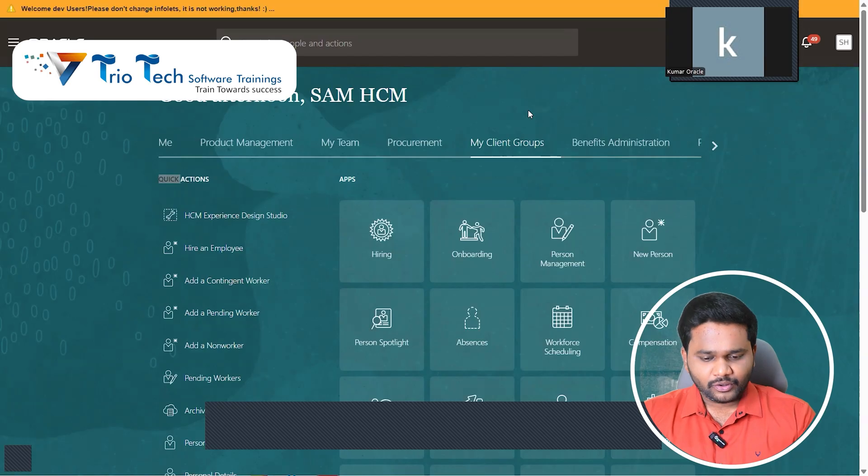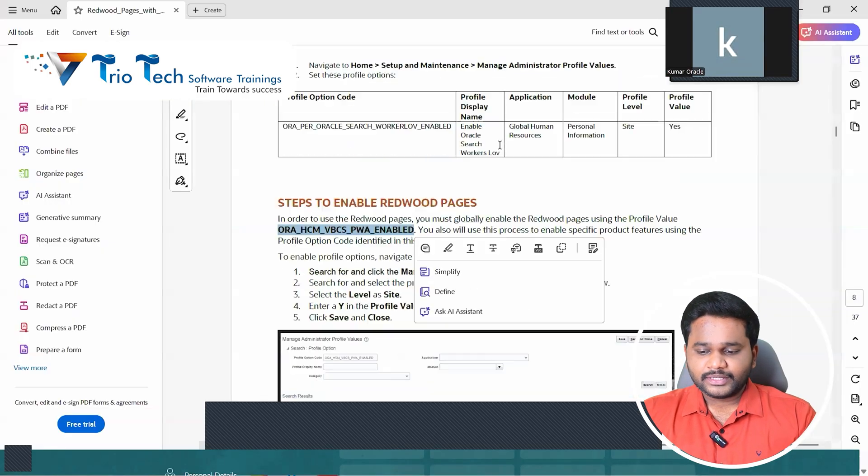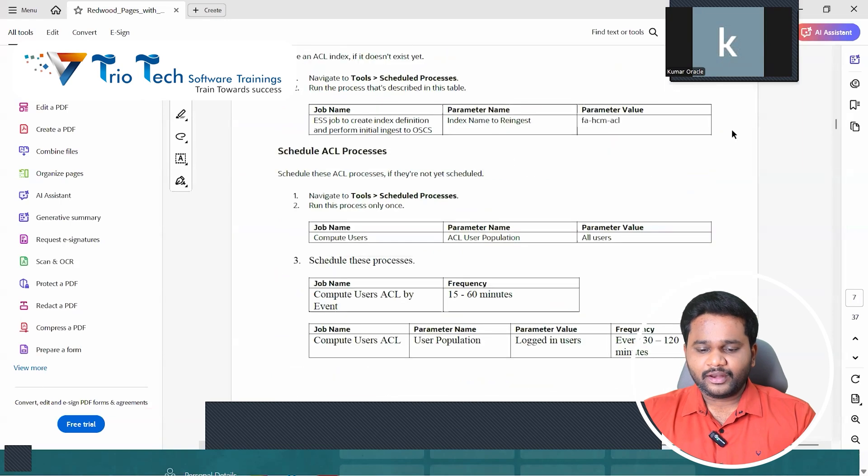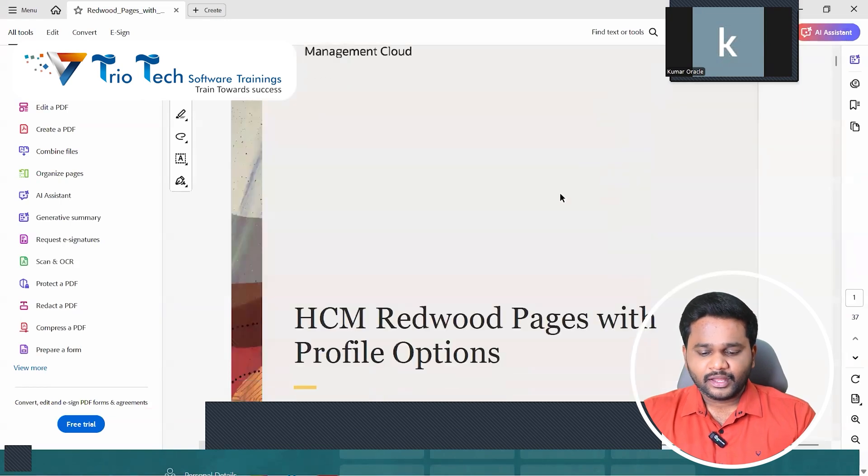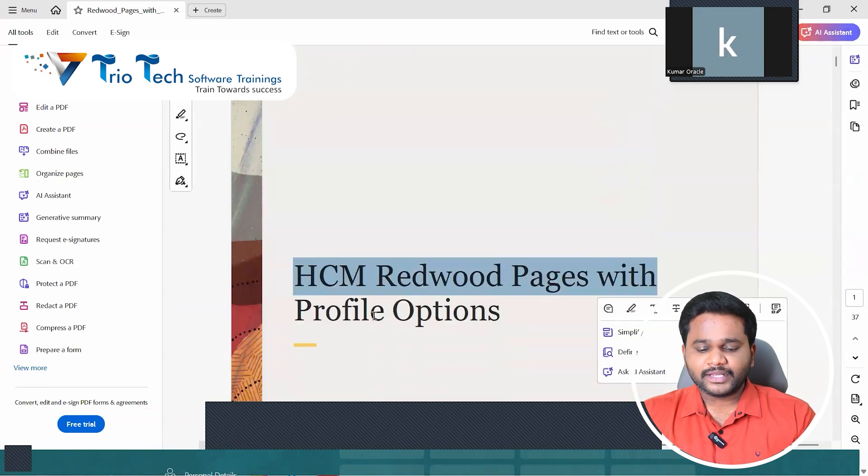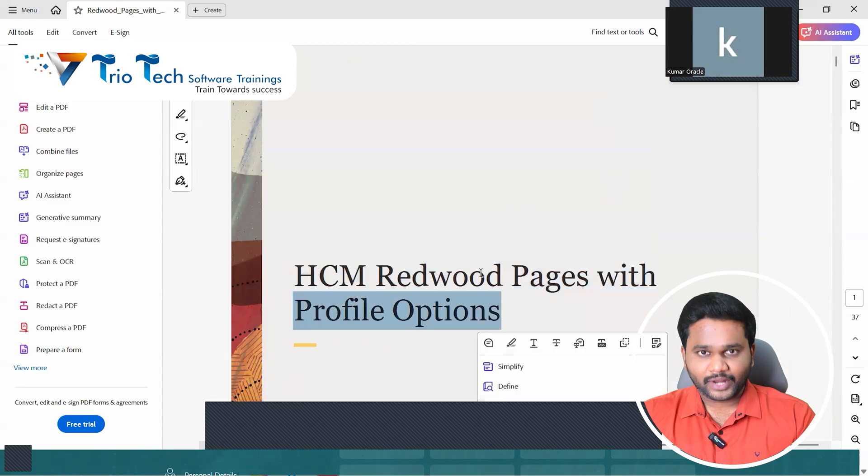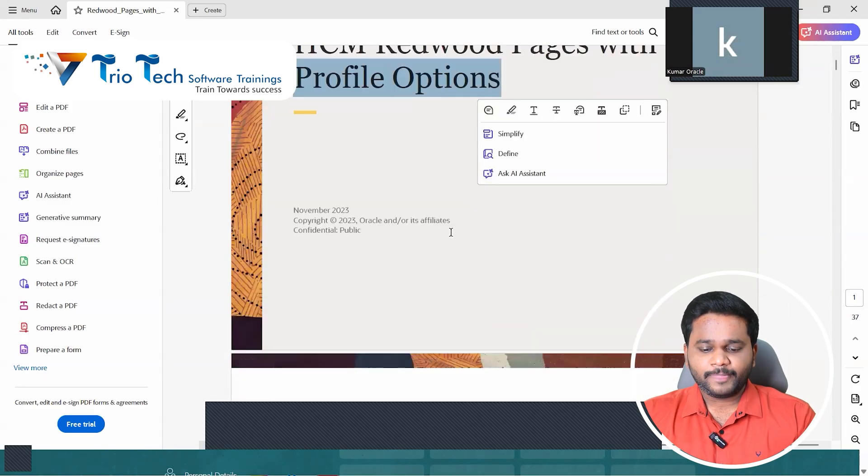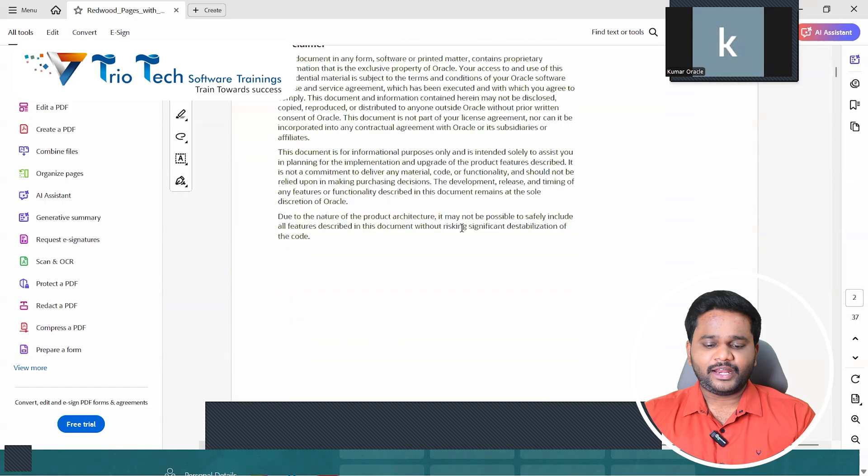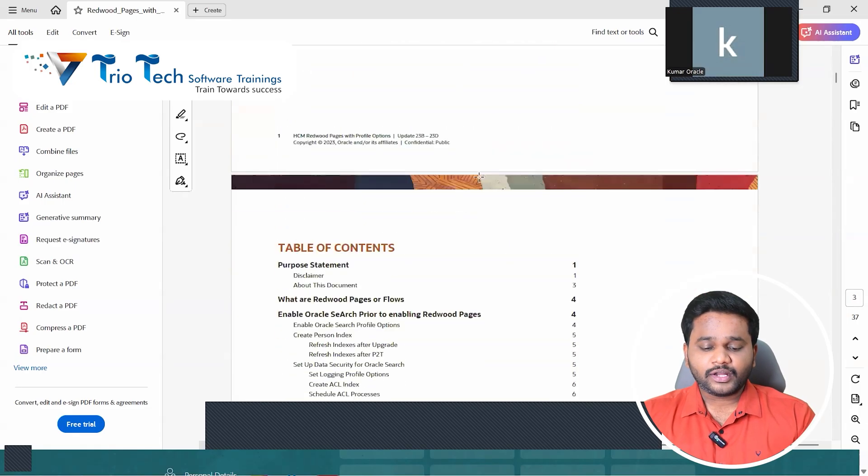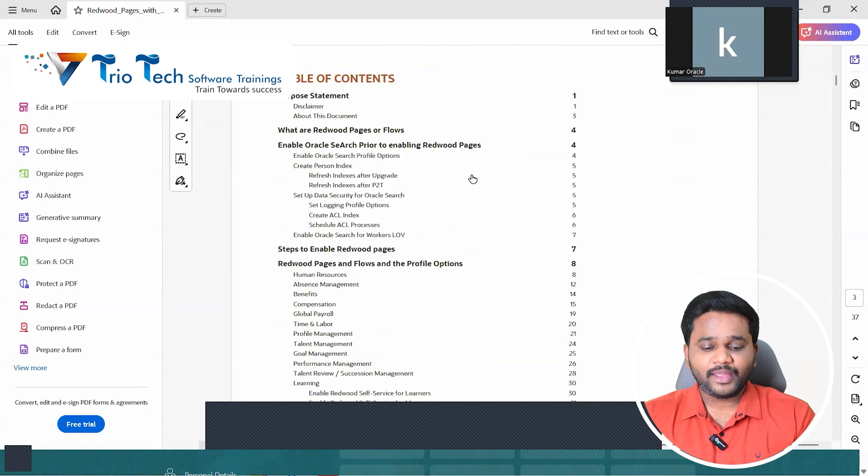If you want it, please comment below as document. Our team will get in touch with you and they will share the document. So this is a document I am talking about. Oracle given a document here, that is HCM Redwood pages with profile options. In this, Oracle has detailedly given us what are the profile option codes for every module.